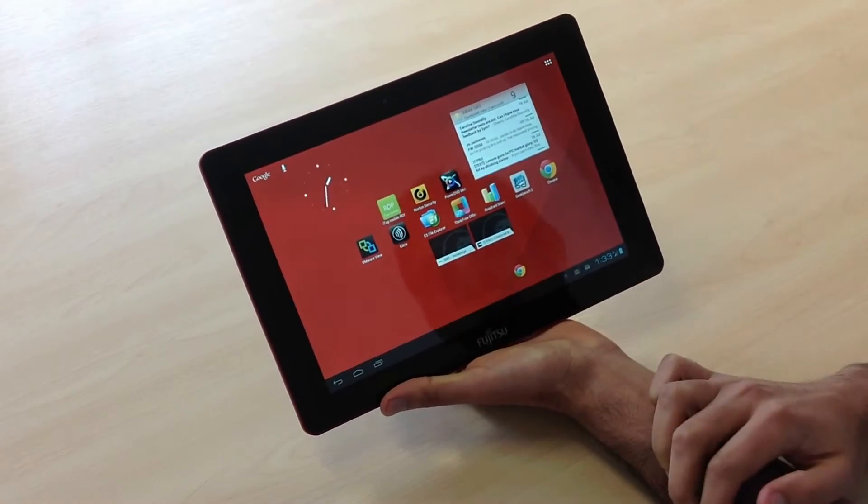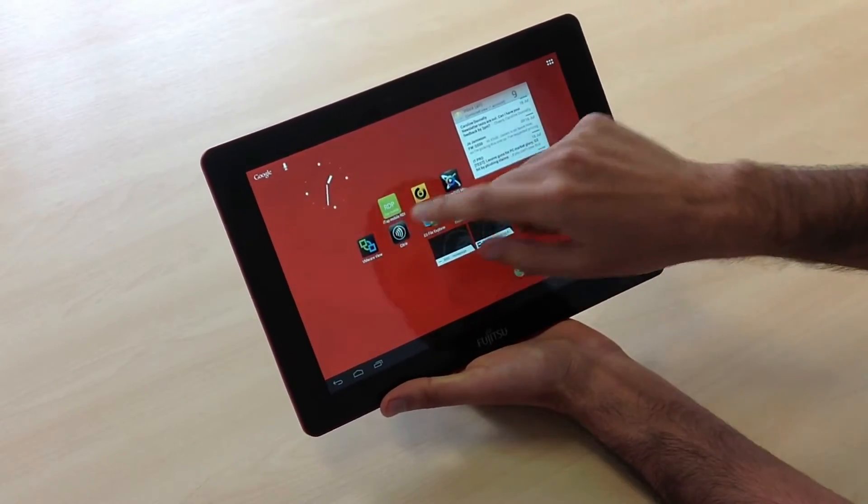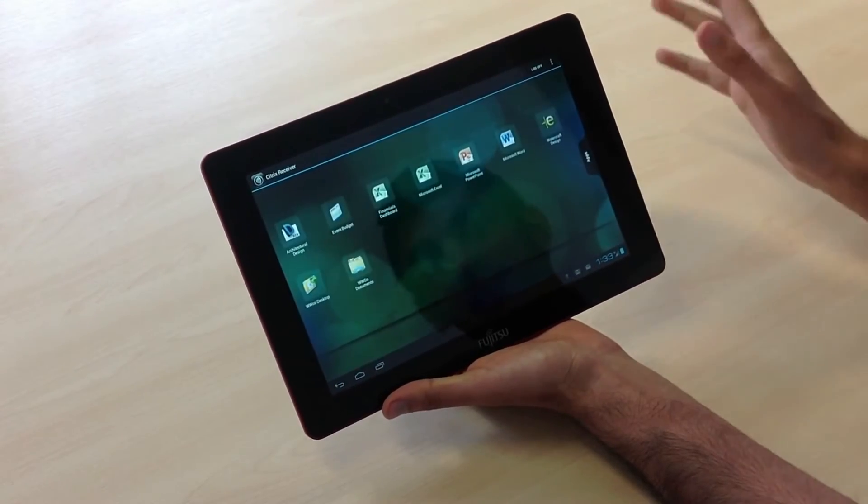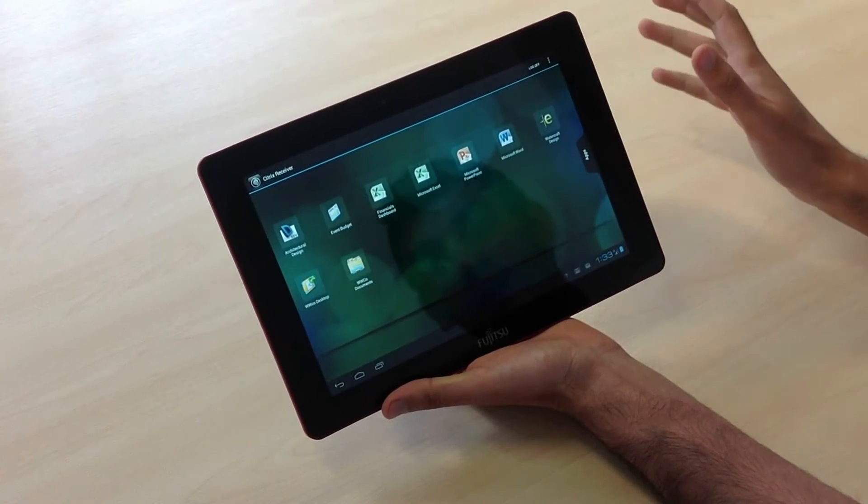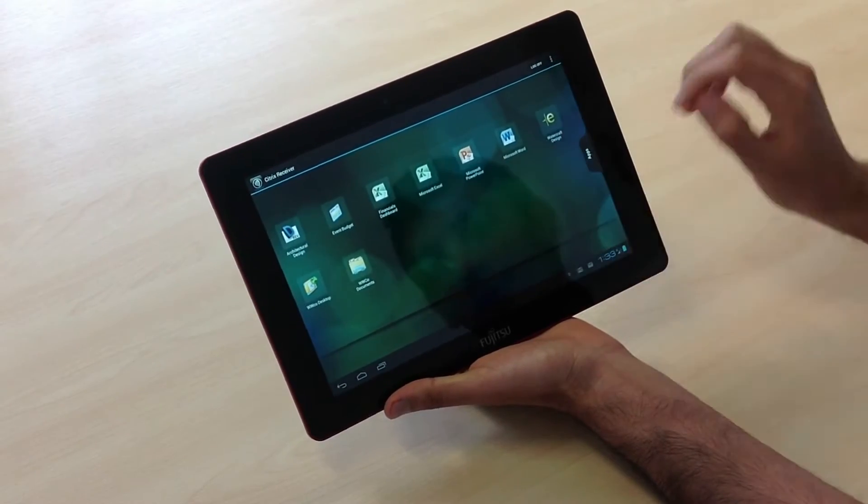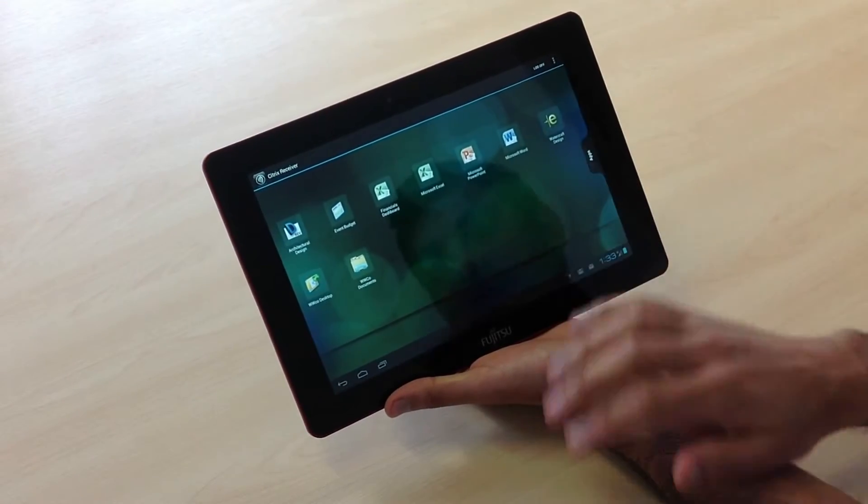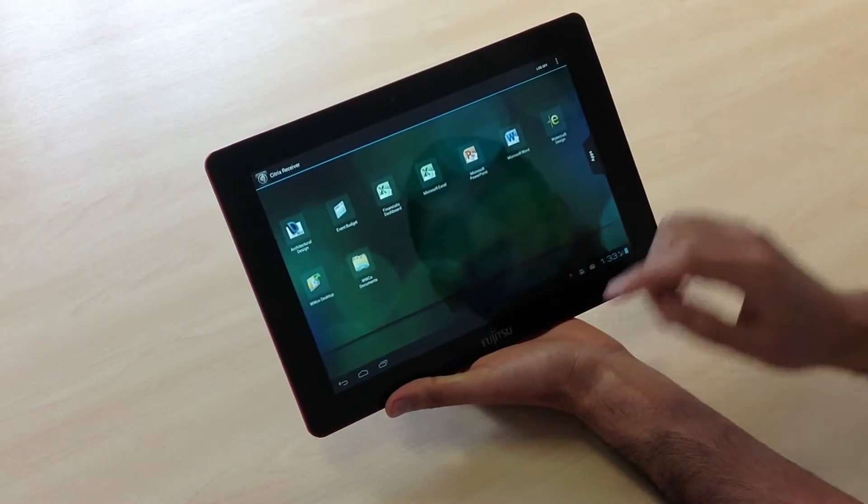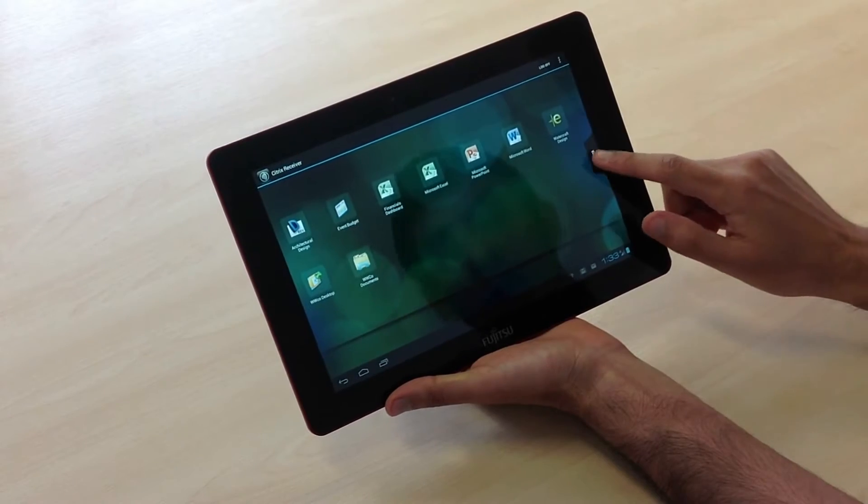We've been testing out Citrix Receiver. When you log in, you just type in the server name and this is the main menu you'll come to.